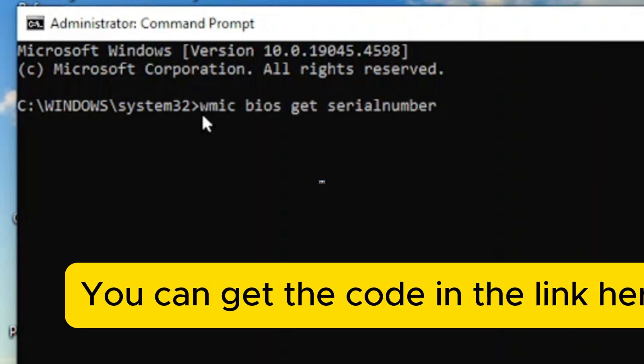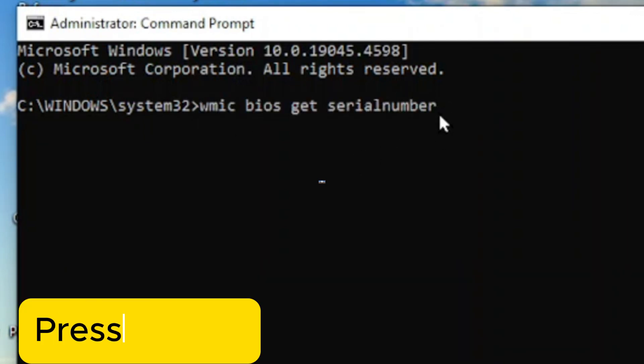Ctrl V. After this press enter, press enter.